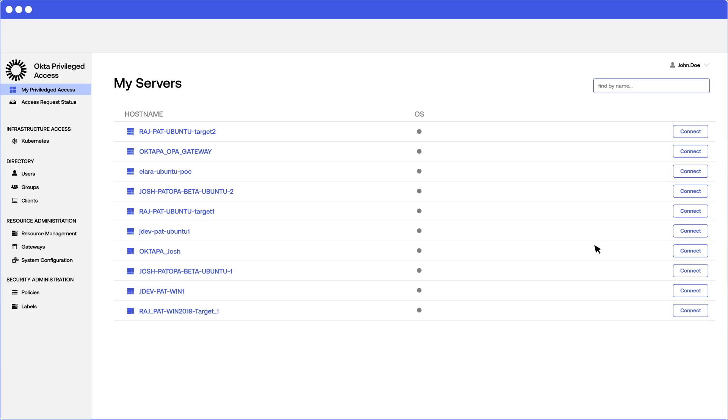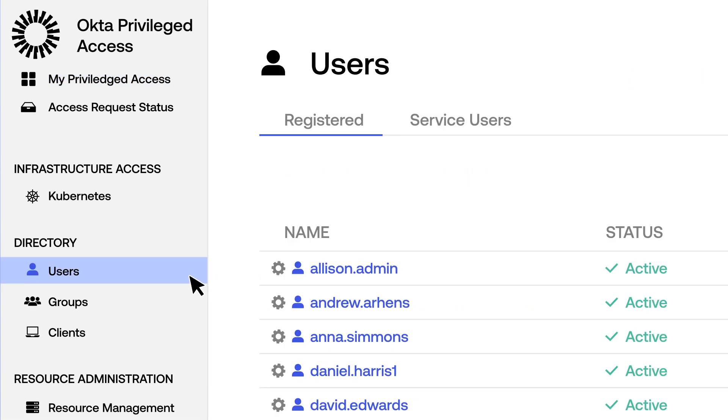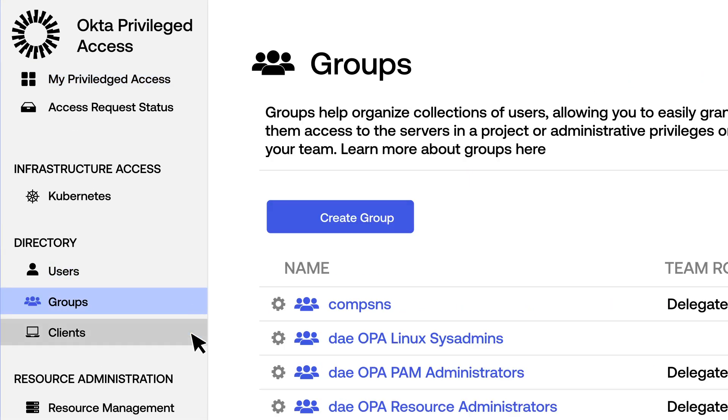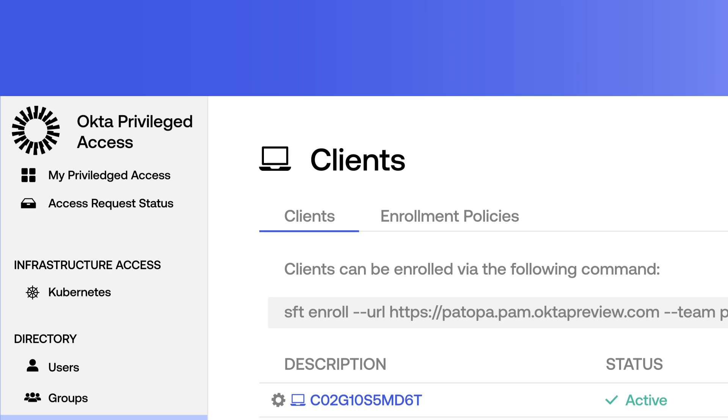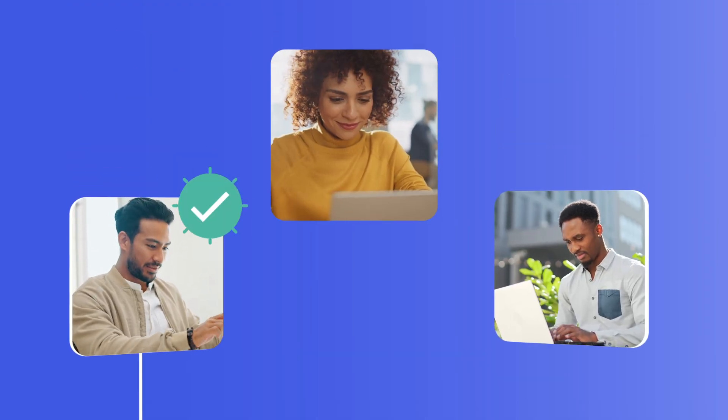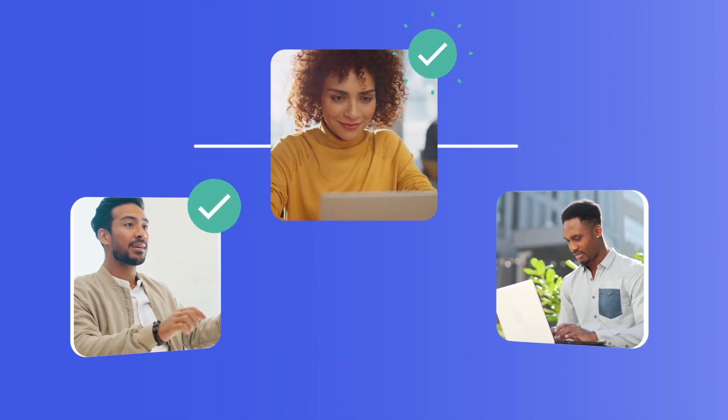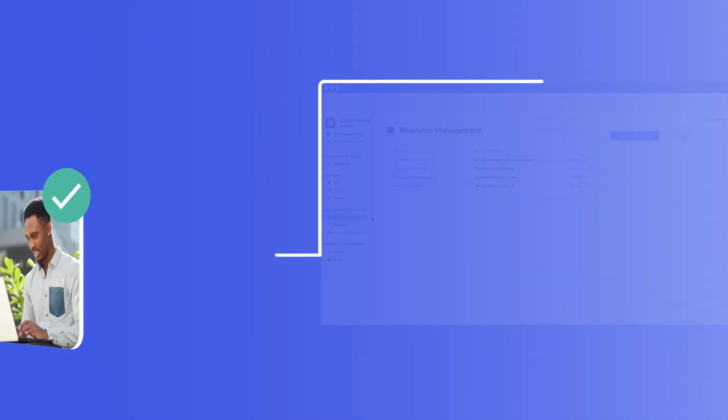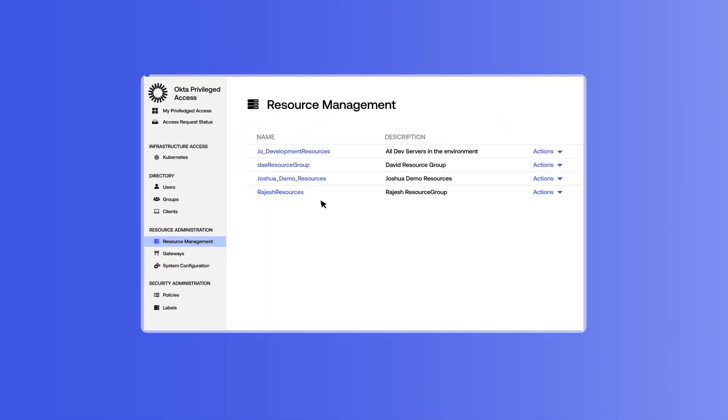It's time to bring your entire workforce under one identity solution. Okta Privileged Access gives you a complete view of your identity-powered security infrastructure.